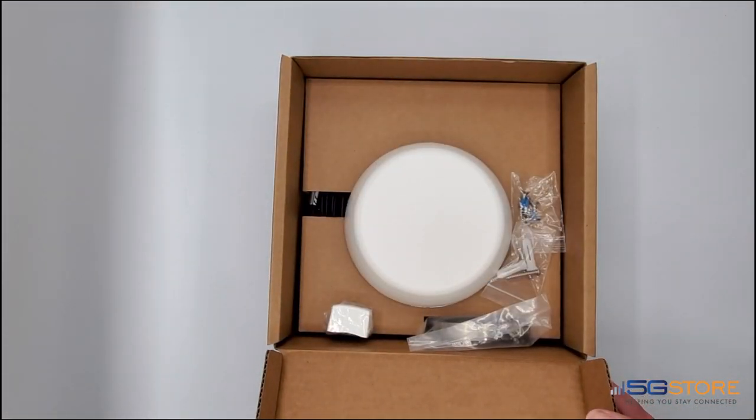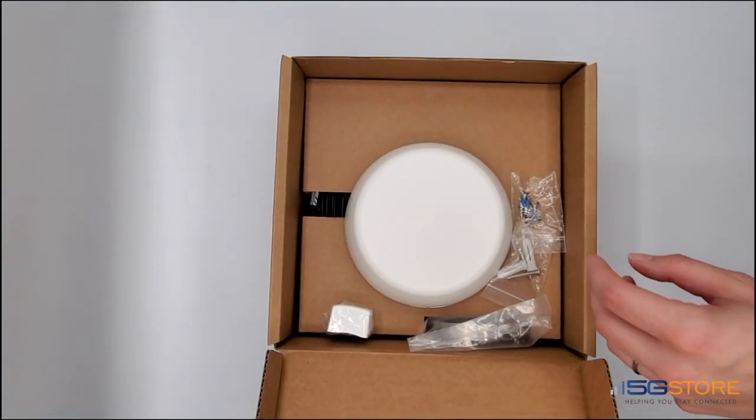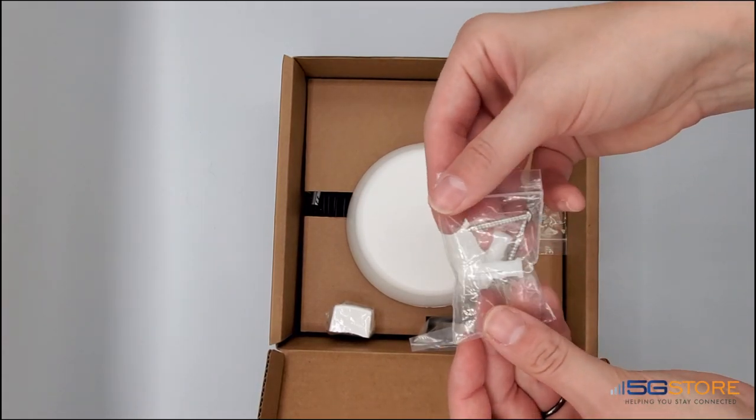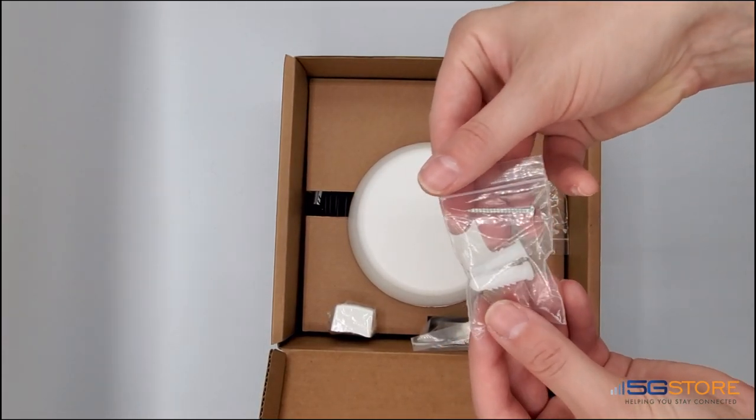Removing the foam here reveals the top of the antenna. This is of course white, but there is also a black model available.